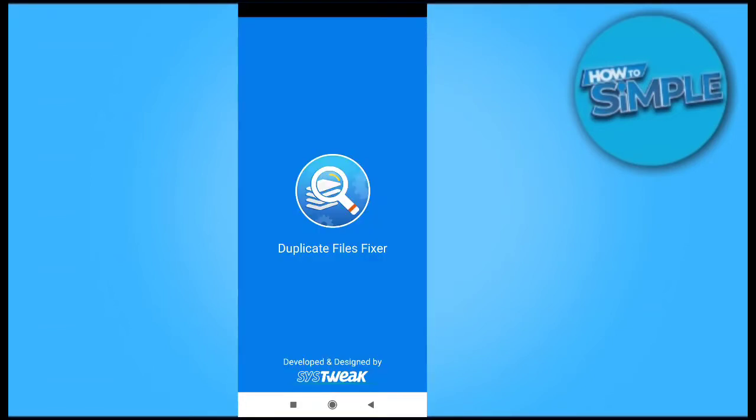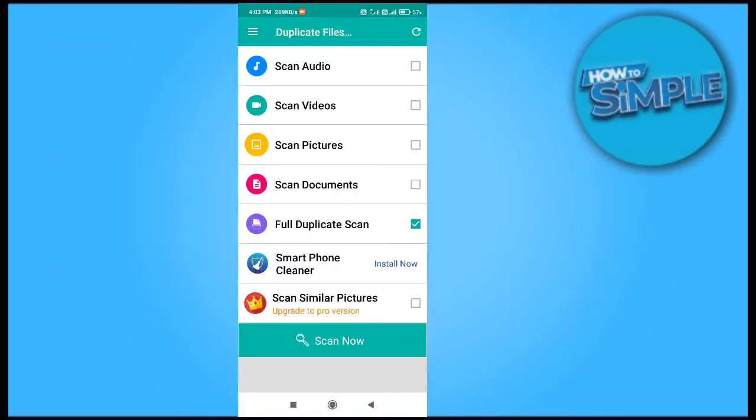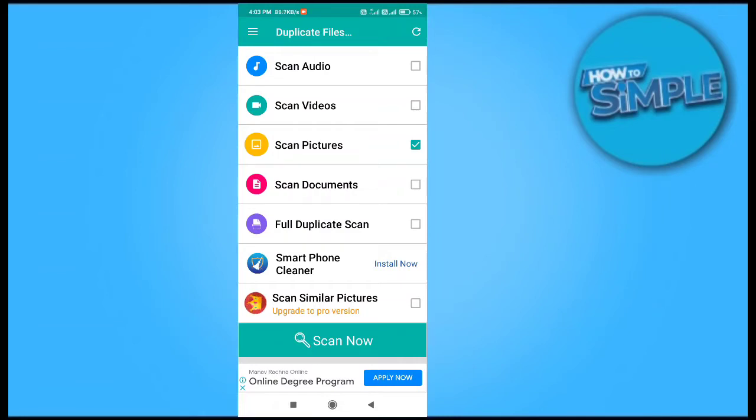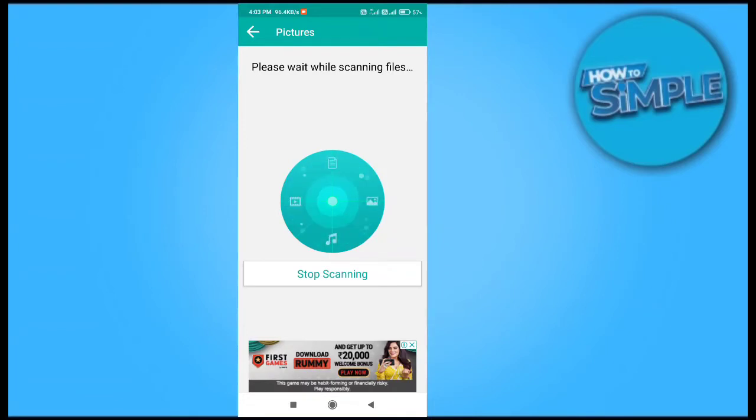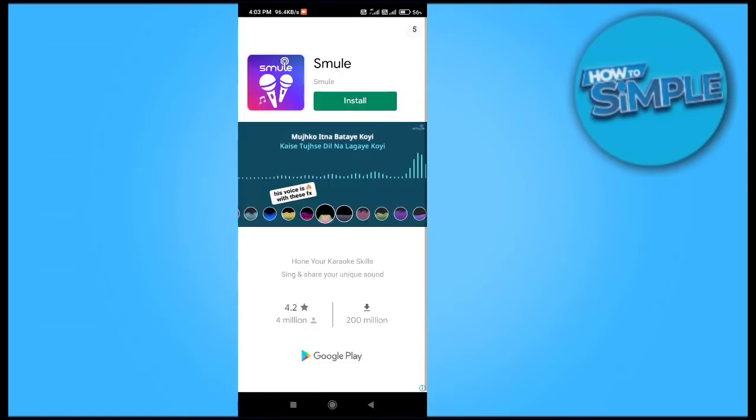So just copy it. This is the application which I want to install on my mobile phone and I will just do a simple scan for duplicate photos present in my phone currently. I will just click on the scan now option here.